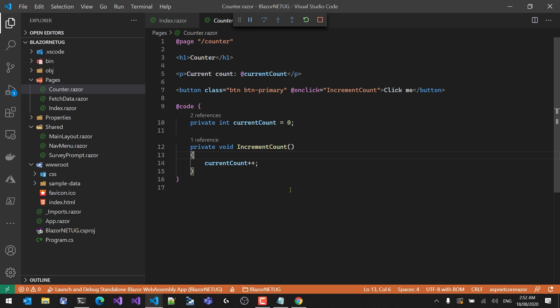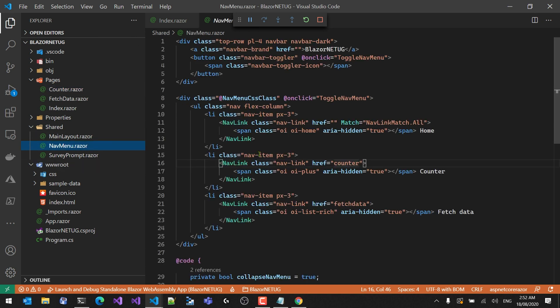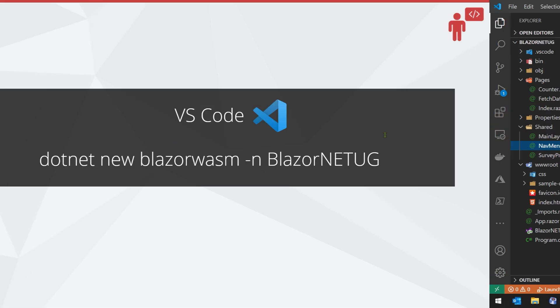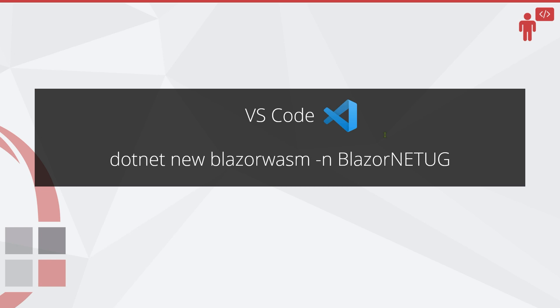So it's very easy to see that we can debug an application, add components, and understand routing and how to add links to pages. That's how we build a Blazor WebAssembly application in about five minutes — nice and easy. You can do it with Visual Studio or with VS Code and the dotnet command line.